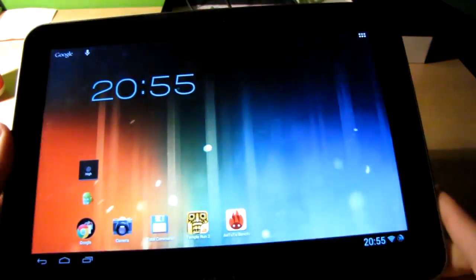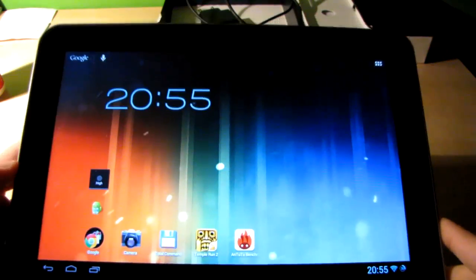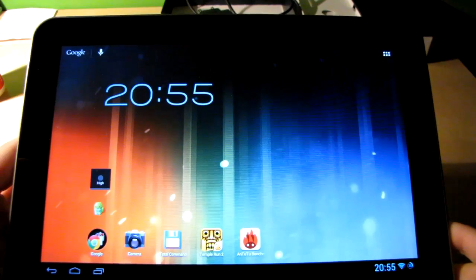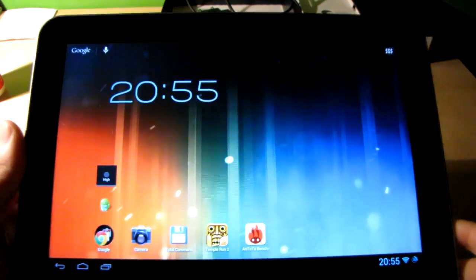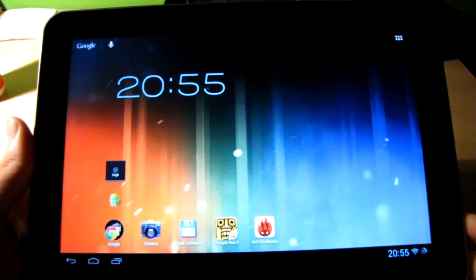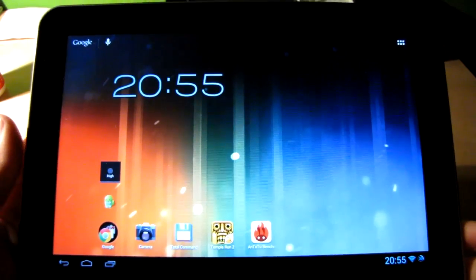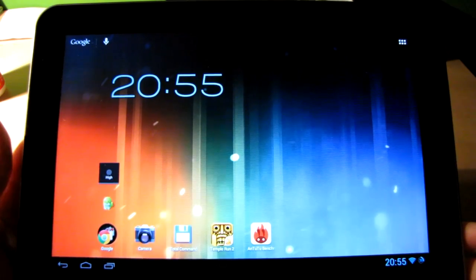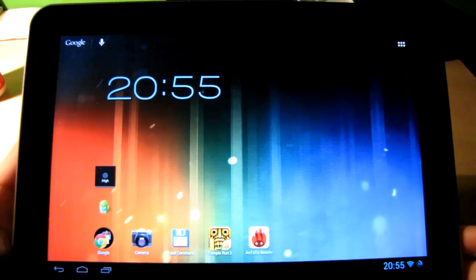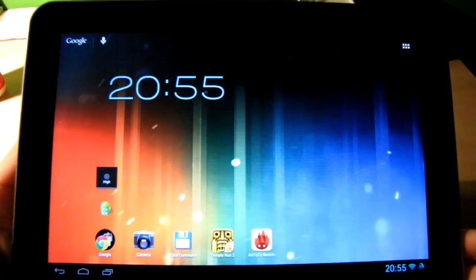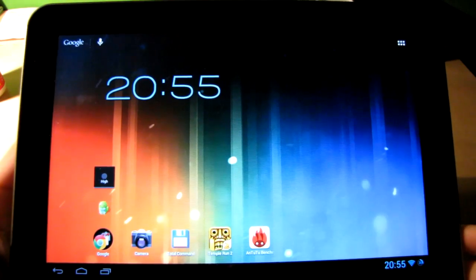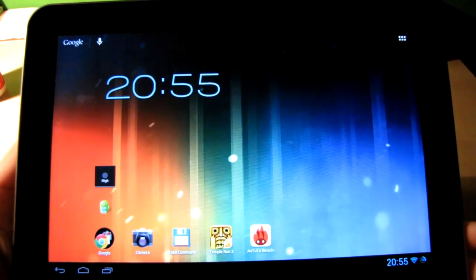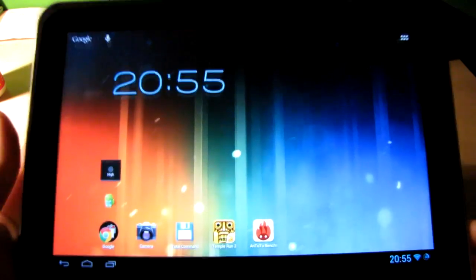I will soon make a manual in the description for installing this mod to your tablet. It will be detailed and it will contain all of the links and everything you need to know. So don't worry about that. It will be there in a few days.